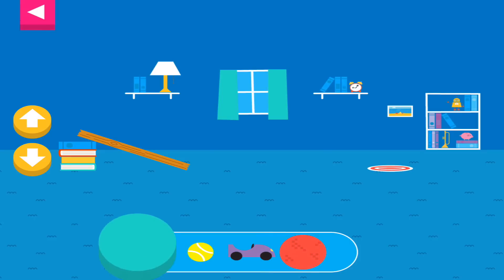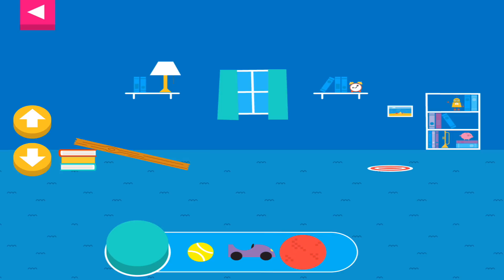Let's aim for the target. Use the ramp to get the object on the target. Use the arrows to make the ramp steeper or flatter to help the object roll. Tap an object to move it to the top of the ramp.